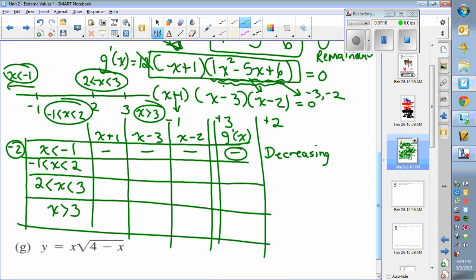Choose a number between negative 1 and 2 — I would choose 0. x plus 1 is positive there. x minus 3 and x minus 2 are both negative when you plug in 0. Two negatives make a positive. The function is increasing on that interval.